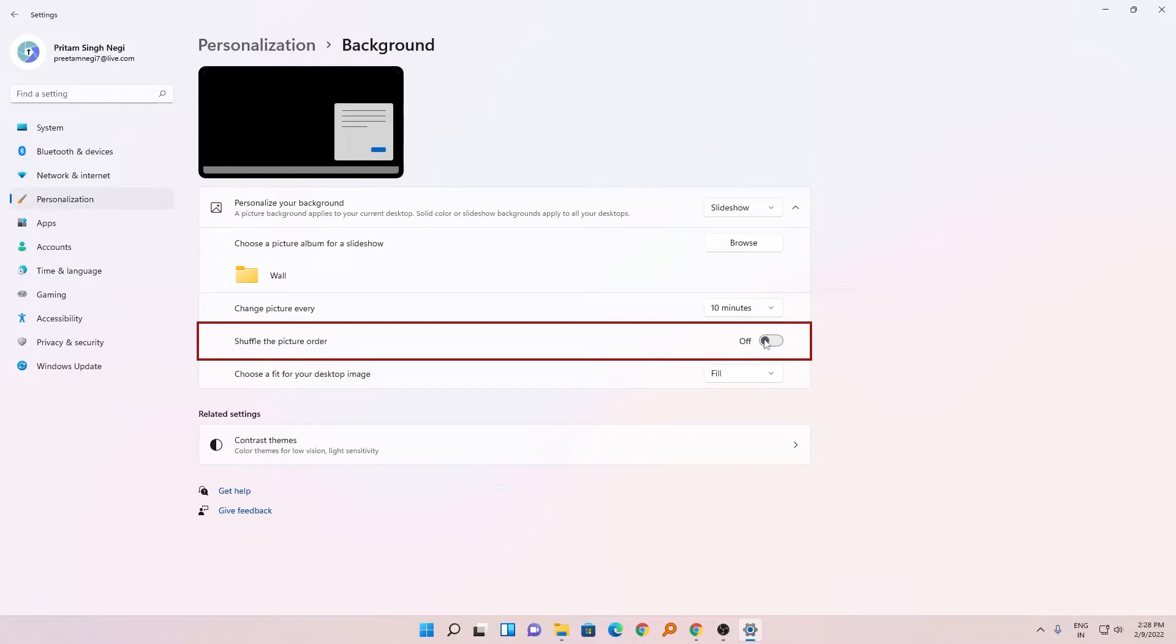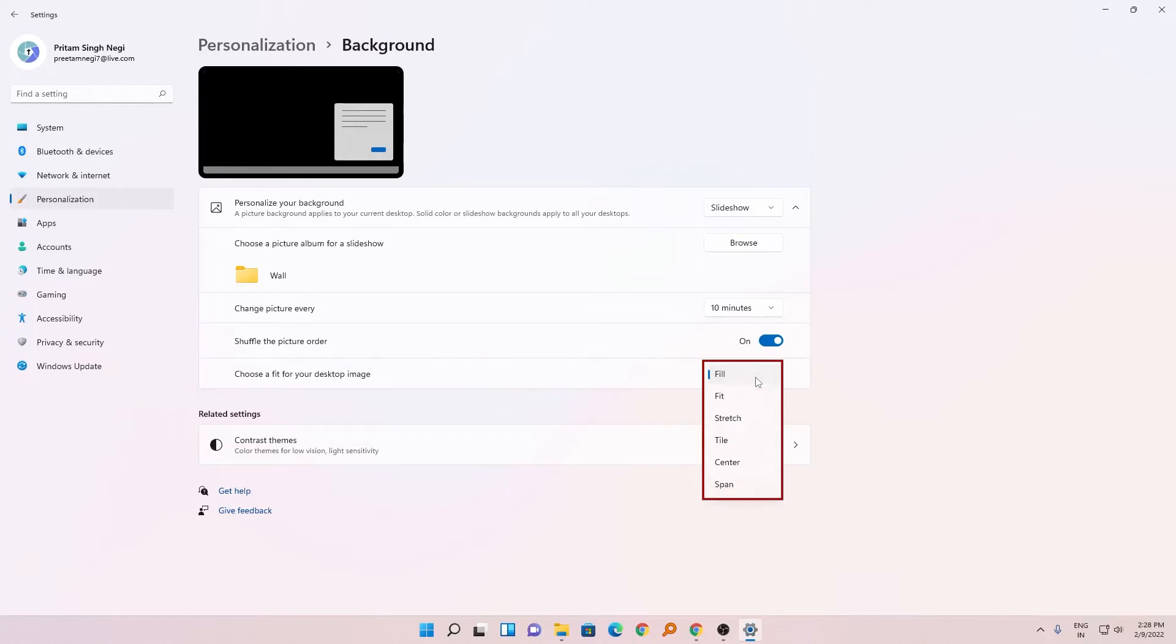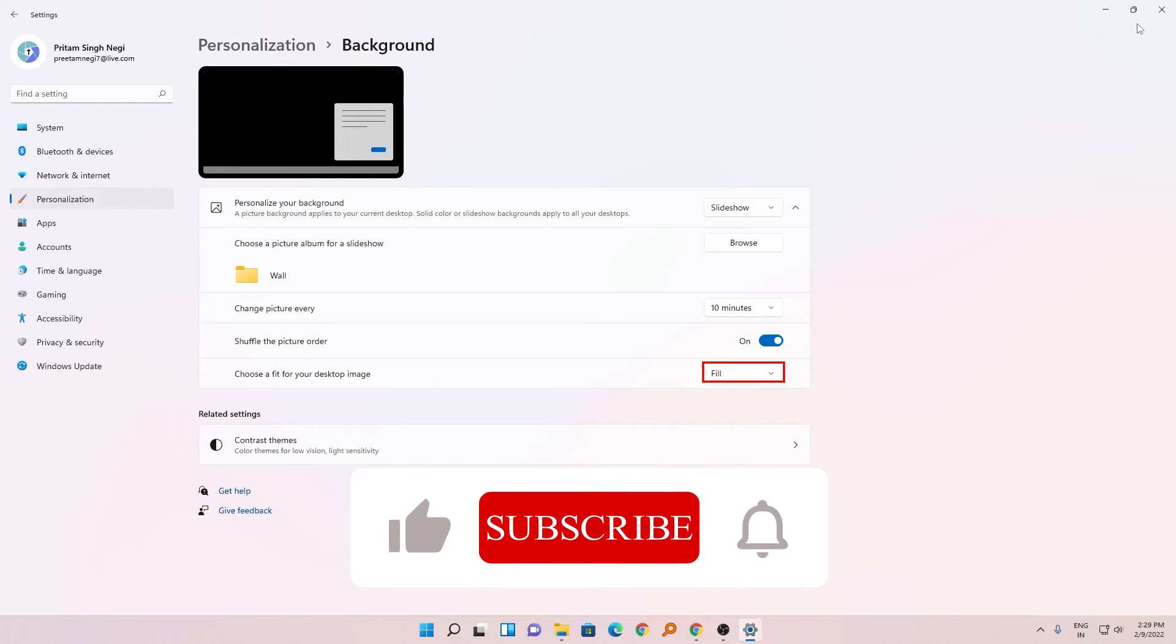And then we also have got this setting which defines the way I want to place the picture on my desktop. If you do not have any idea, then I would suggest you to go with fill. So in this way you can also customize your slideshow.